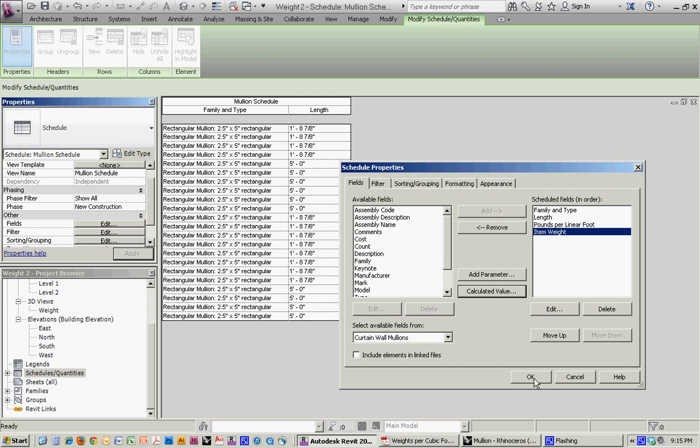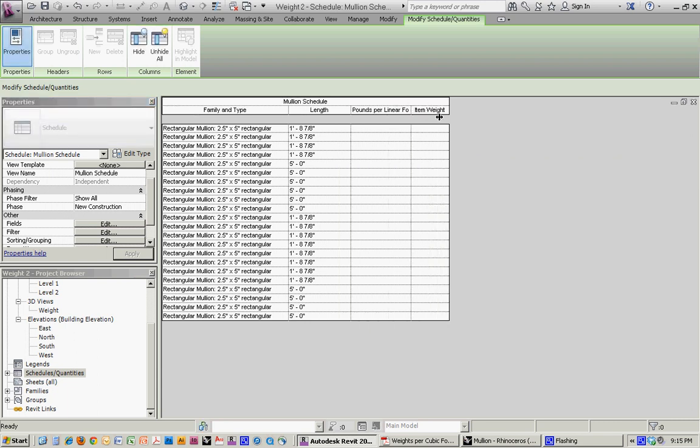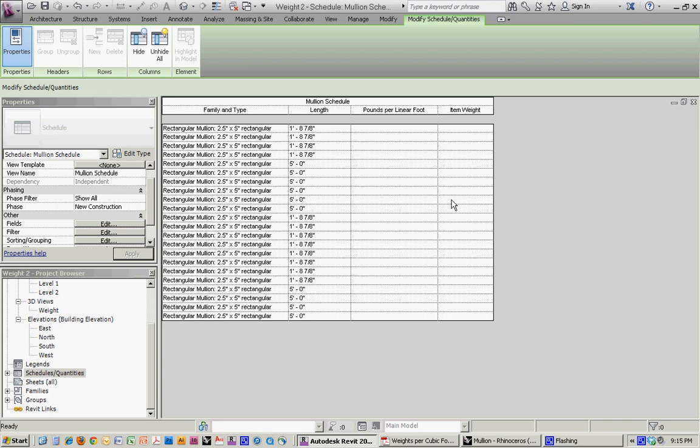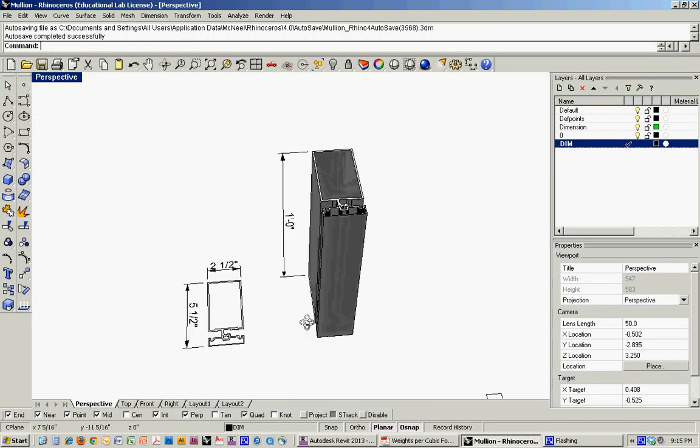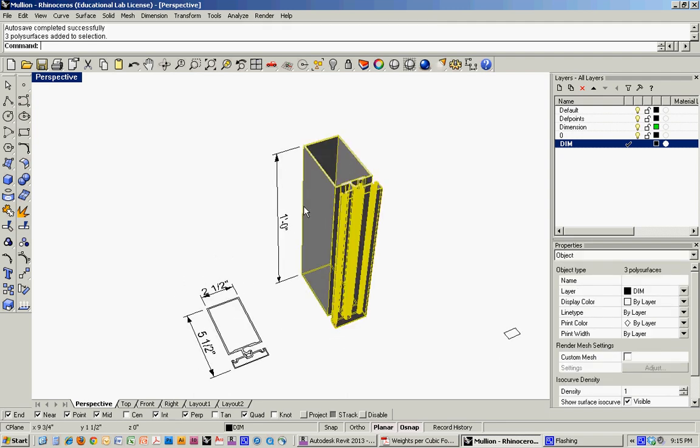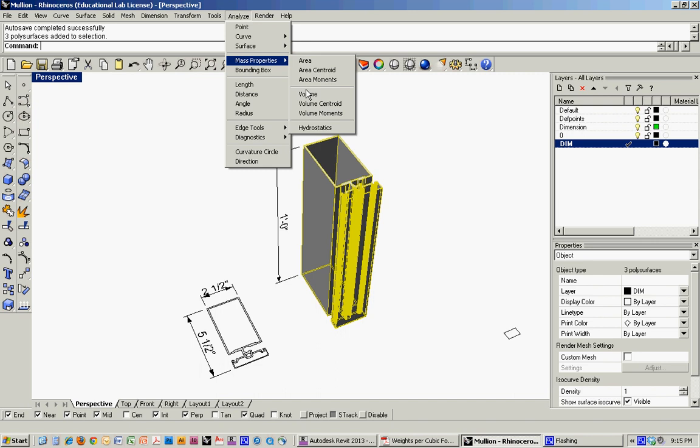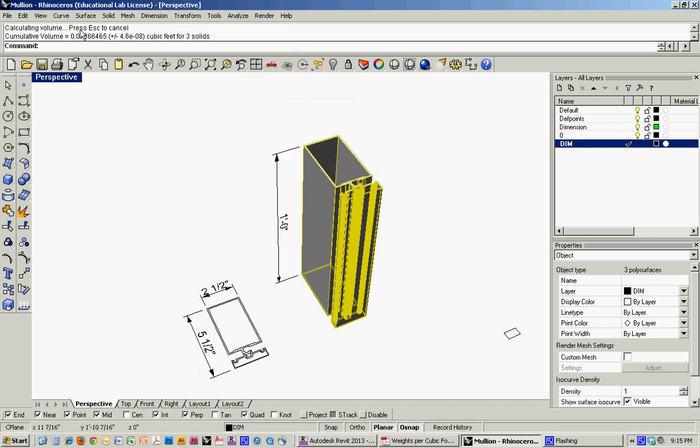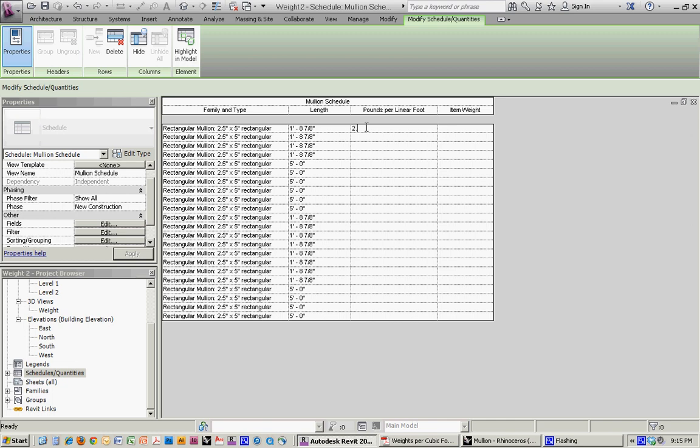And then in order to figure out that weight per linear foot, I did a rough estimate just by building up a section, giving it a one foot length, analyzing the volume, multiplying that volume times the weight of aluminum, and coming up with about 2.3 pounds per linear foot.